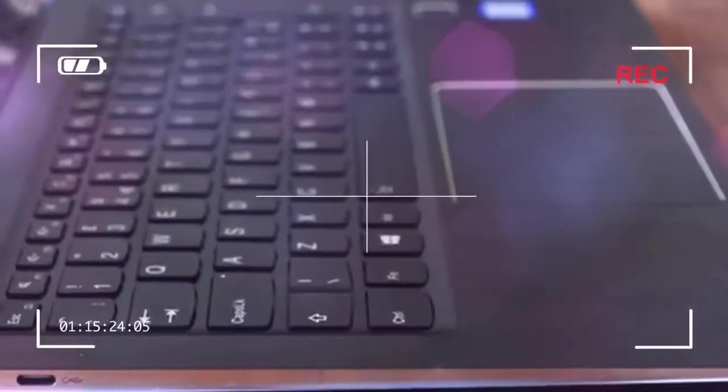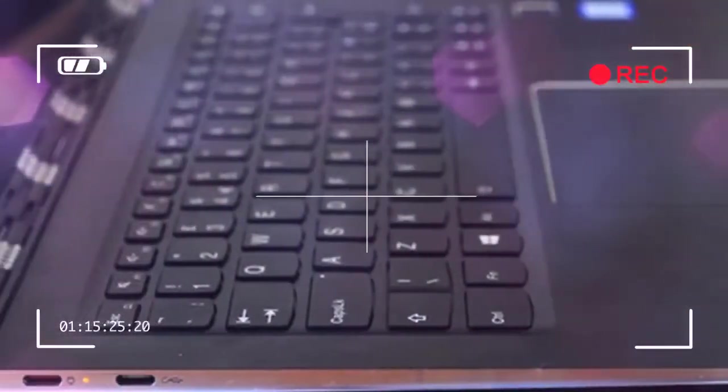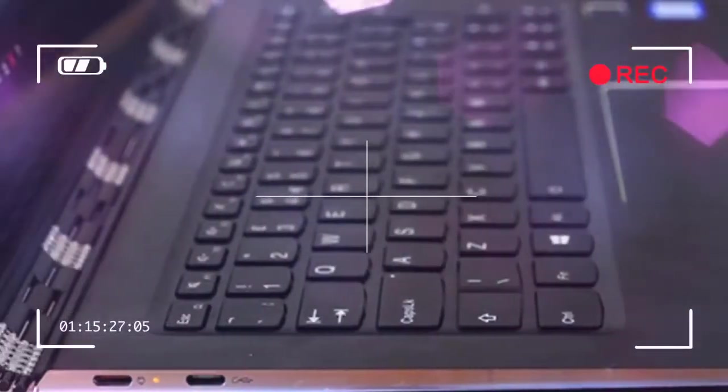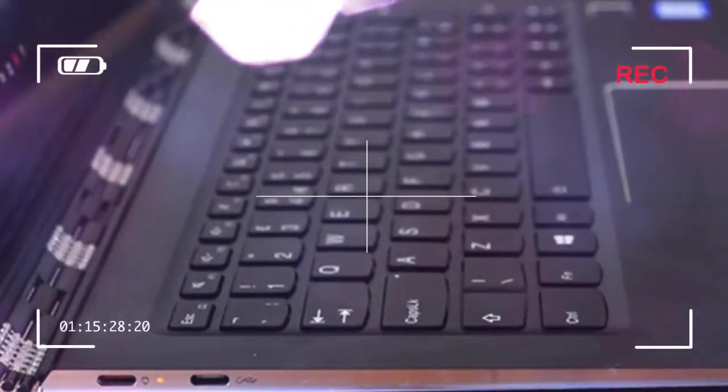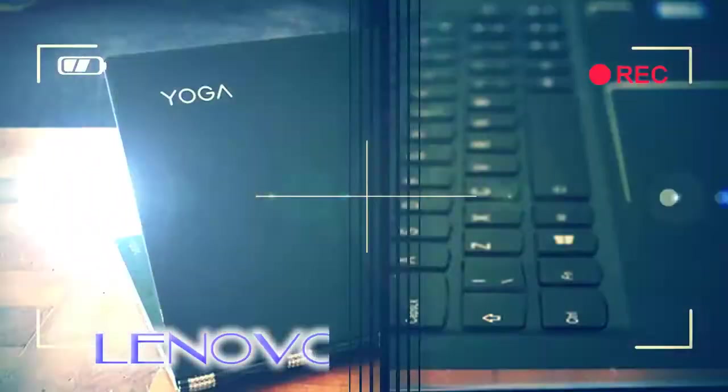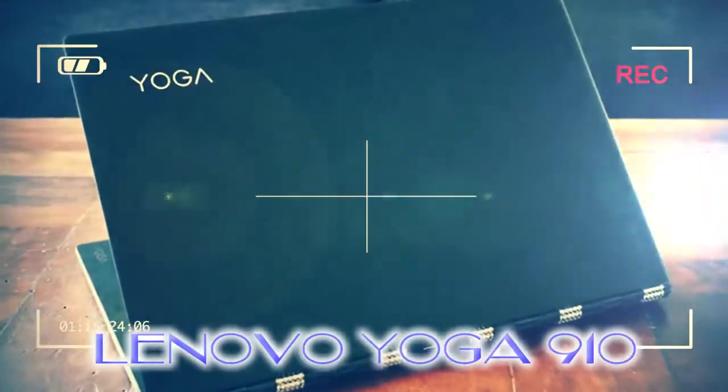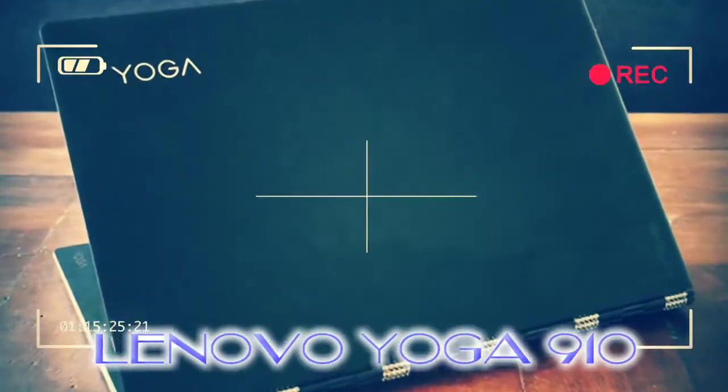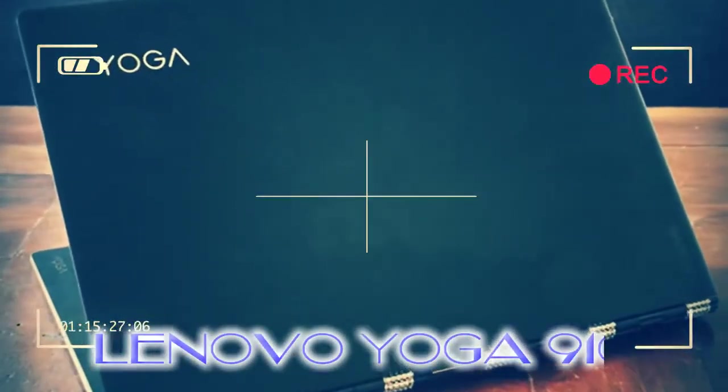So Lenovo could have probably made the 910 thinner still by ditching the full-size port, but we prefer the future-proof yet ready-out-the-box approach.